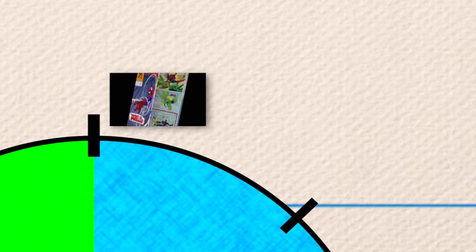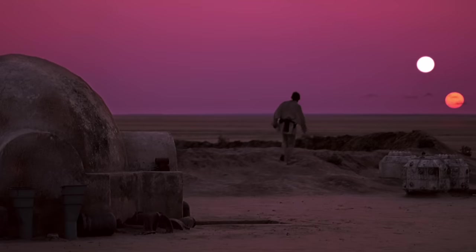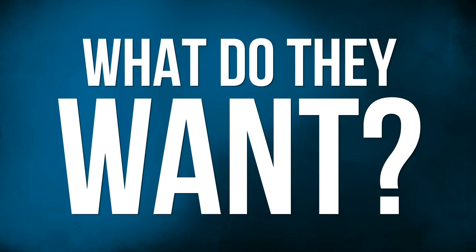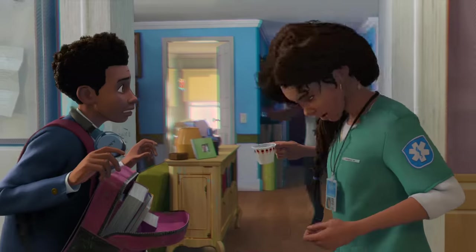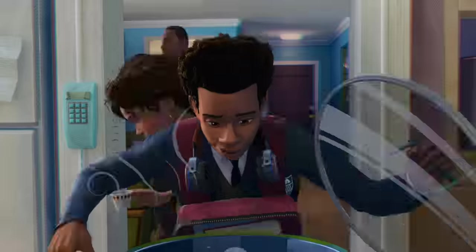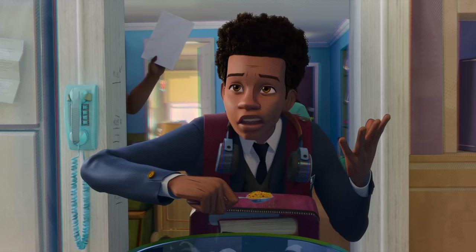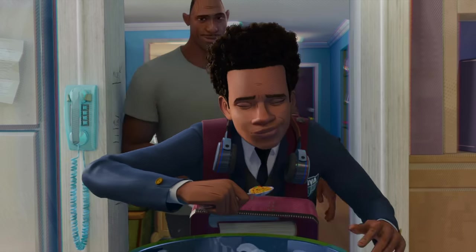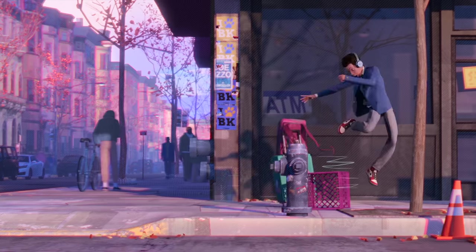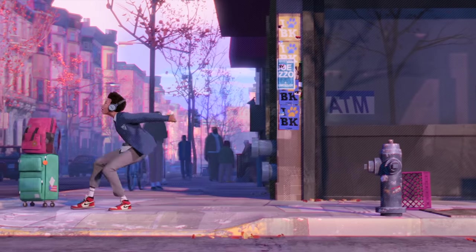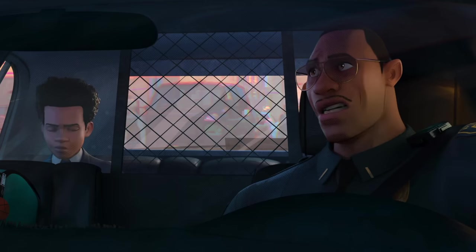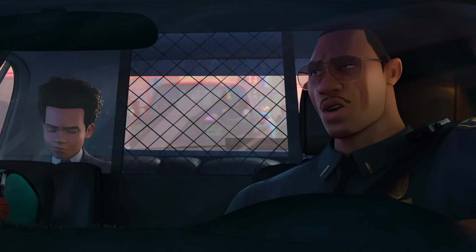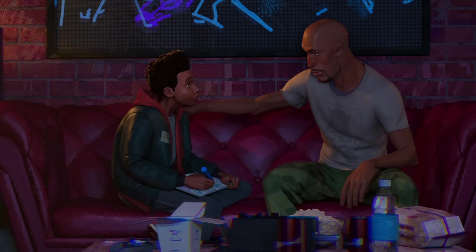From here we get to the next section, which I'd call normalcy. This introduces us to the world of the movie and our main protagonist, as well as their big driving desire. What do they want? In Miles's case, we meet him and his family and his new life at his new school, and we learn that he wants to be more like his uncle Aaron — he wants so badly to go back to his old school and ignore the opportunities he's been granted.